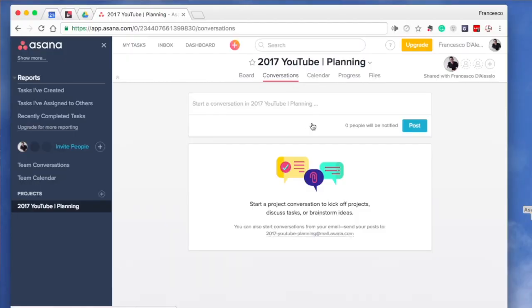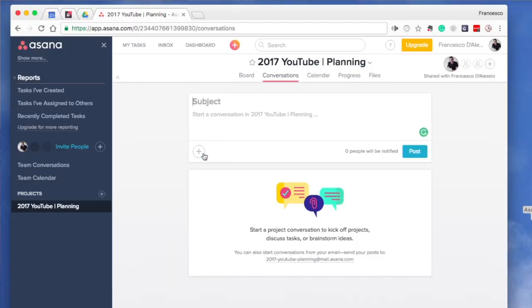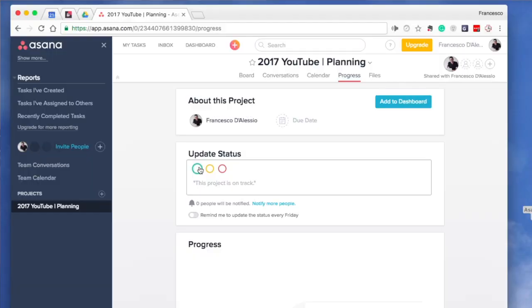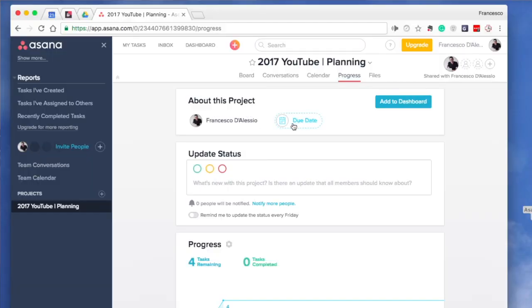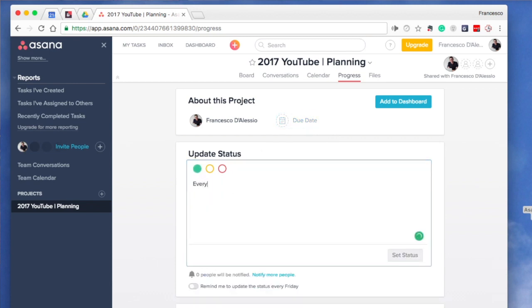In Trello you can add some integrations and plugins, but that makes it pretty complicated. Asana has conversations built in, which is very handy. Inside Asana you also have the calendar feature, you can mark your progress on that project, and you can even attach files and see the progress of any file at any given time. It's more project management focused overall.